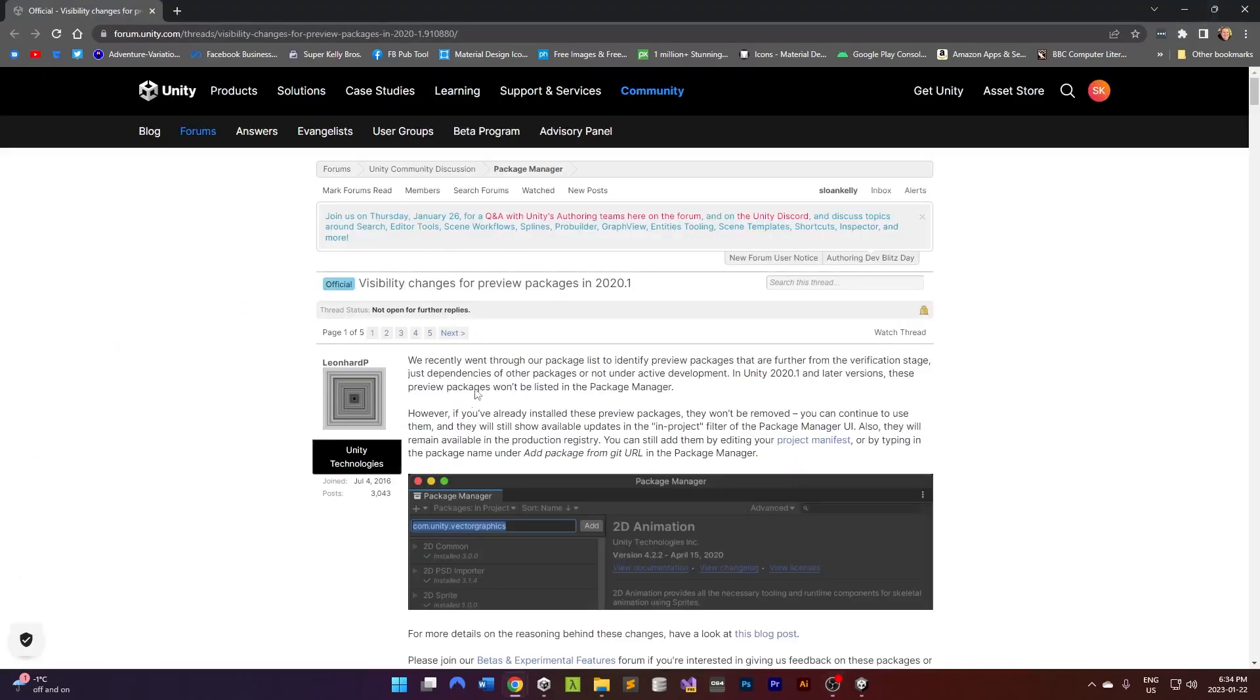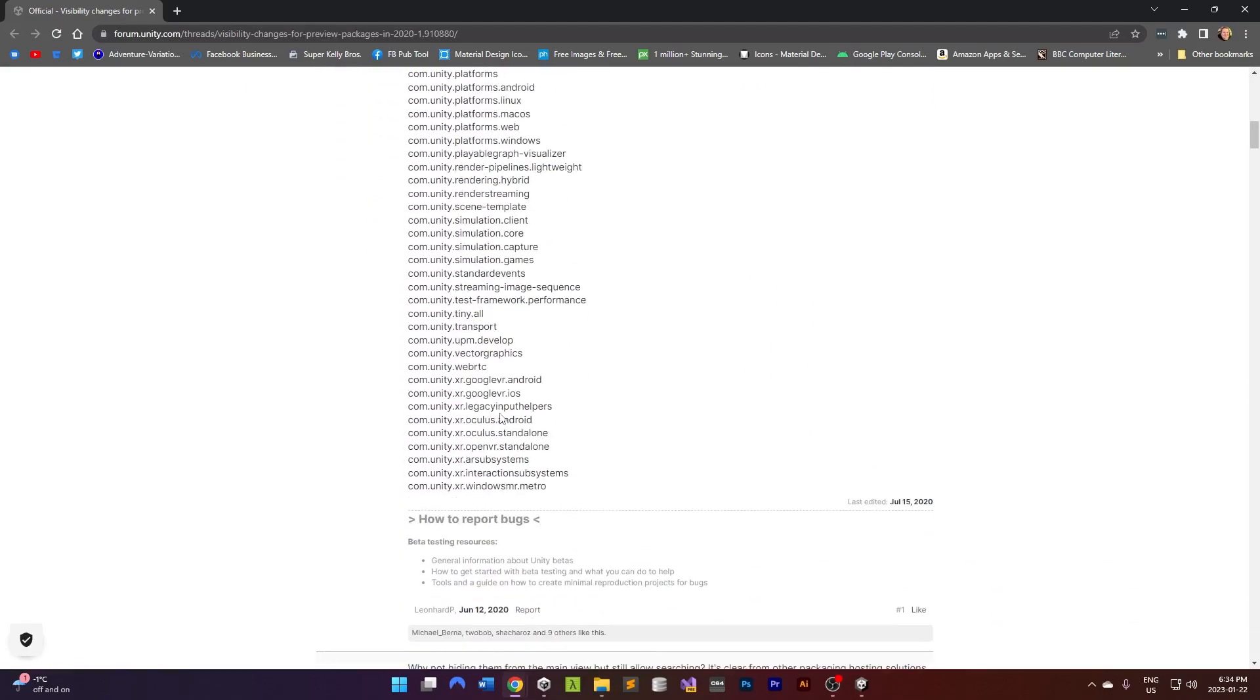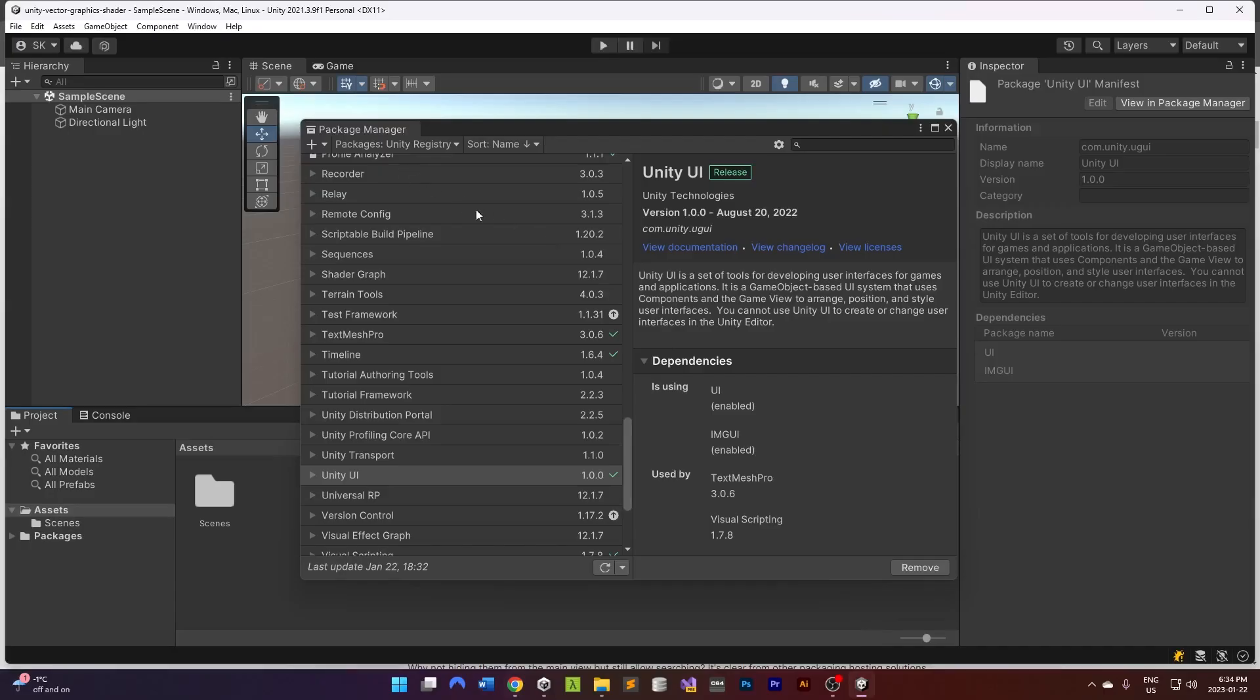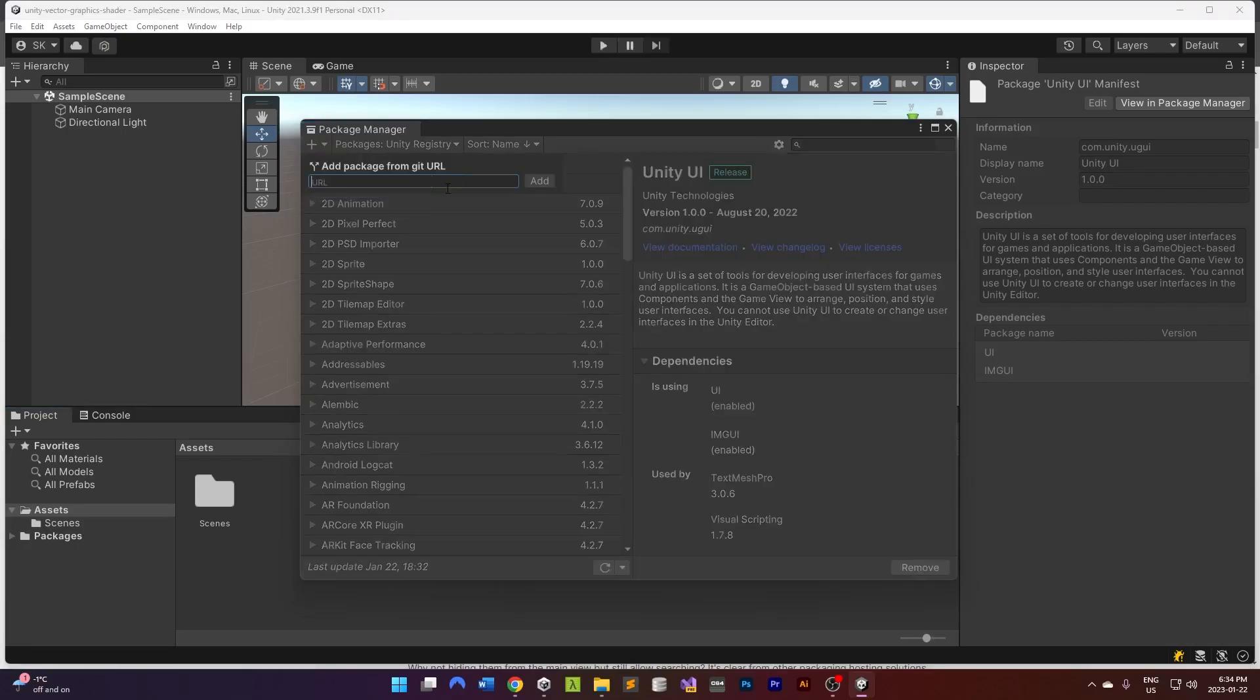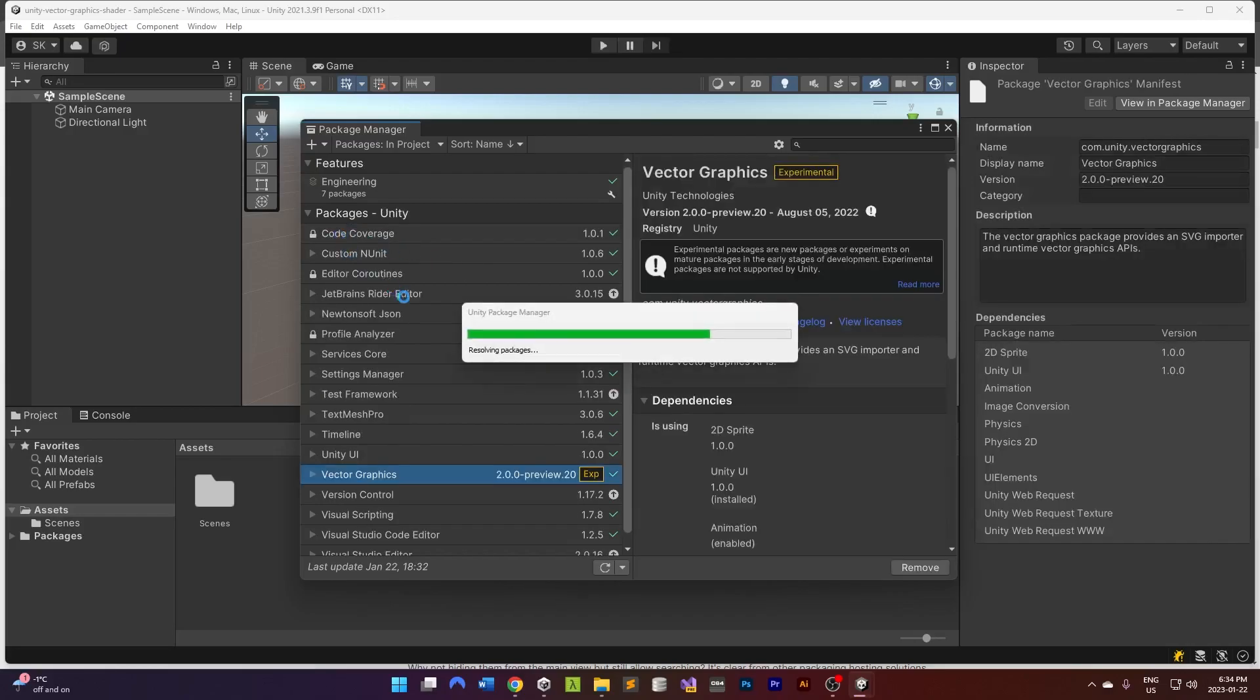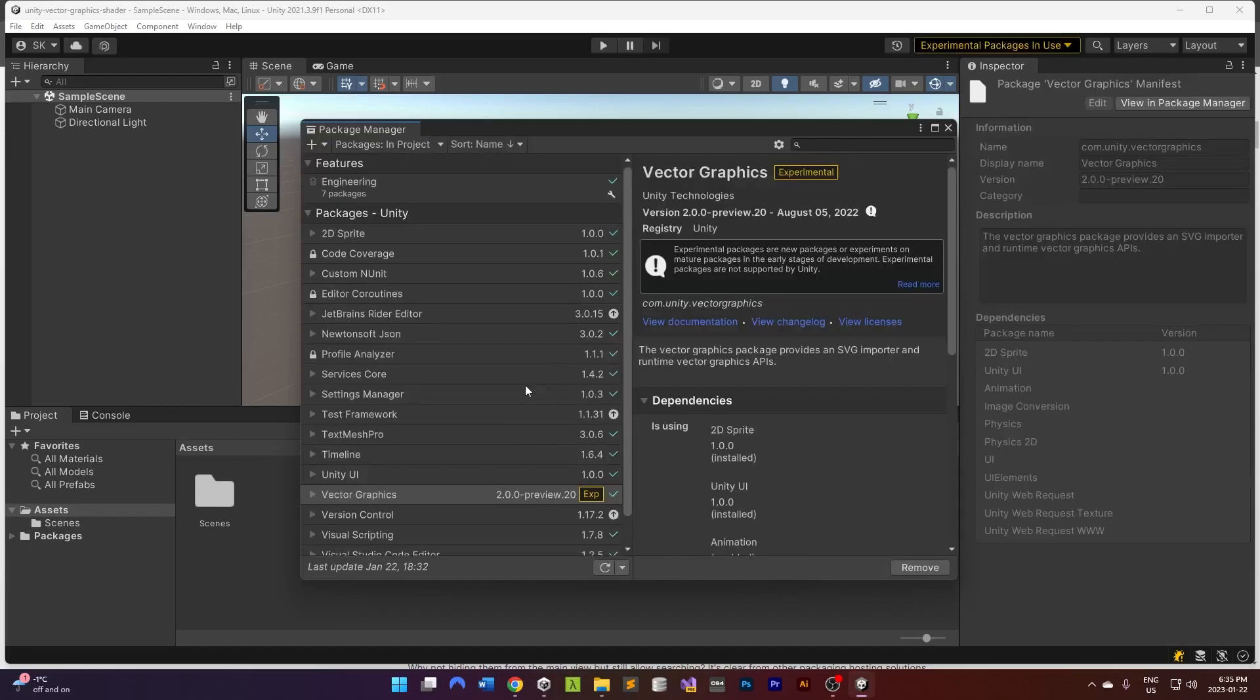Luckily I found this handy post here. What you have to do is add com.unity.vectorgraphics. So I'm going to go up to here and add package from git url. There we go. There's our vector graphics, which is actually experimental, it's not even preview. And that's adding that in there.